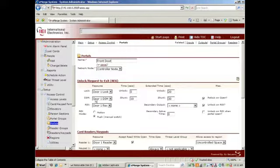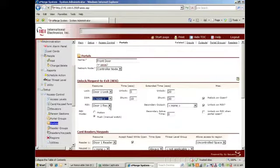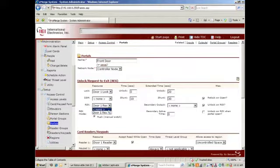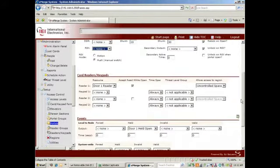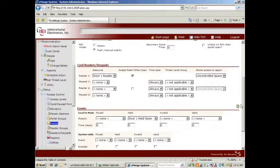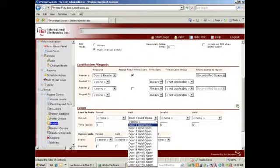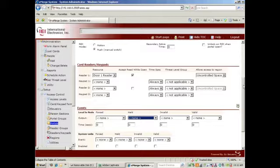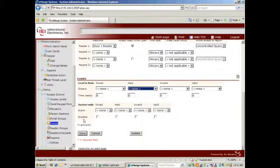On this specific installation, I'm not using Door Status Monitor or Door Contacts, so I will remove them from the portal. I'm not using a request to exit, I will remove it from the portal. And I'm not using a Door Held Open output, so I will remove it from the portal. And save.